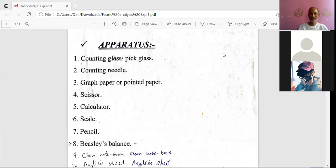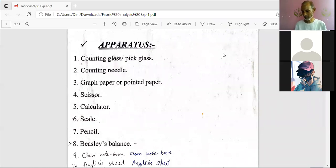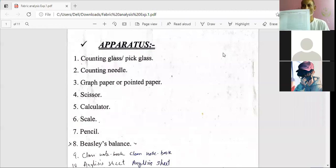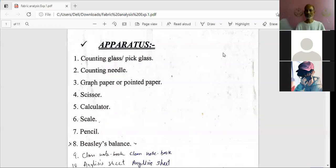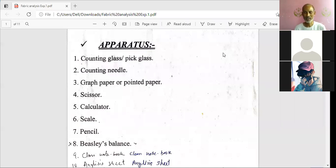One more item is an analysis sheet. We have a particular designed analysis sheet — I will scan it and share it so you can print it out. It has two sides: the front side has the graph and space pattern, and the back side has many parameters. So all the parameters can be noted in compact form in this analysis sheet. This analysis sheet has been designed keeping in mind the loom card used in the industry — on a loom card, all information about the fabric is recorded: how many ends per inch, picks per inch, what kind of yarns are used, and so on.